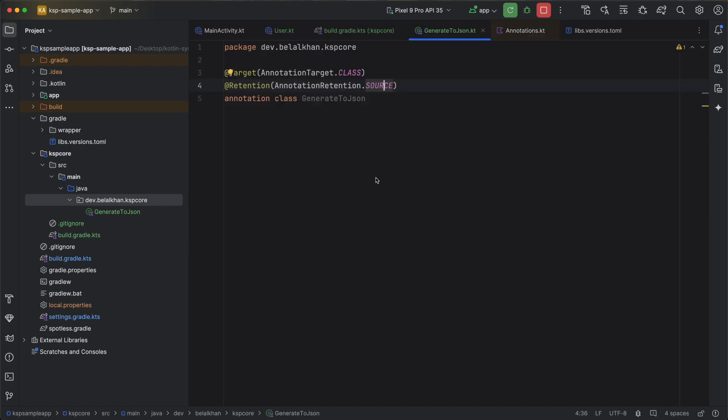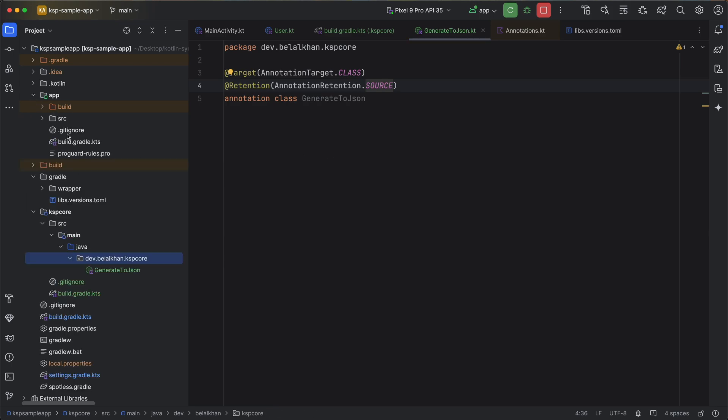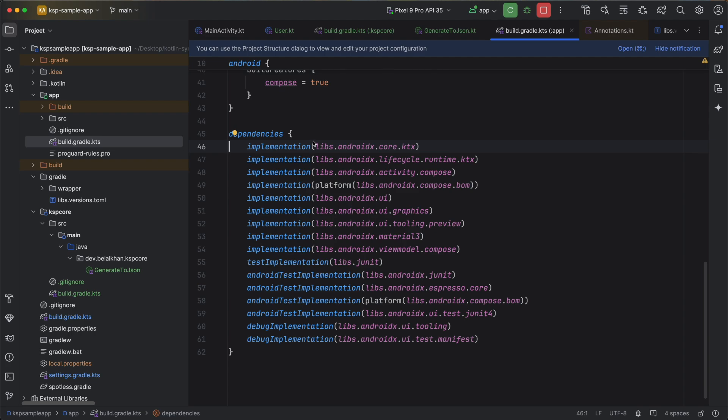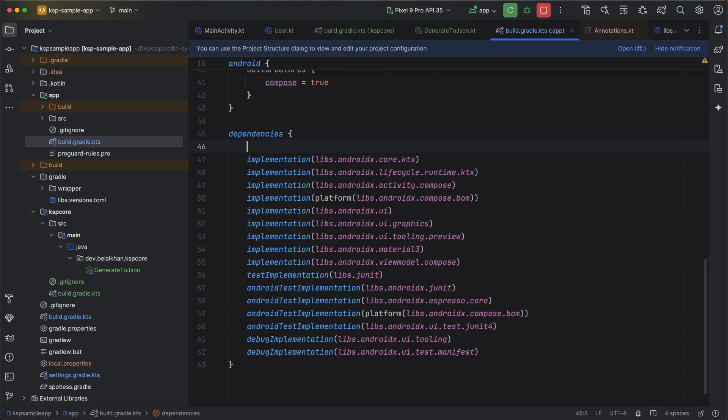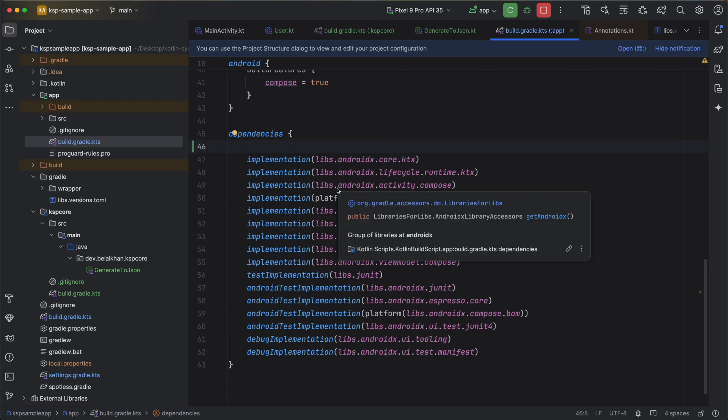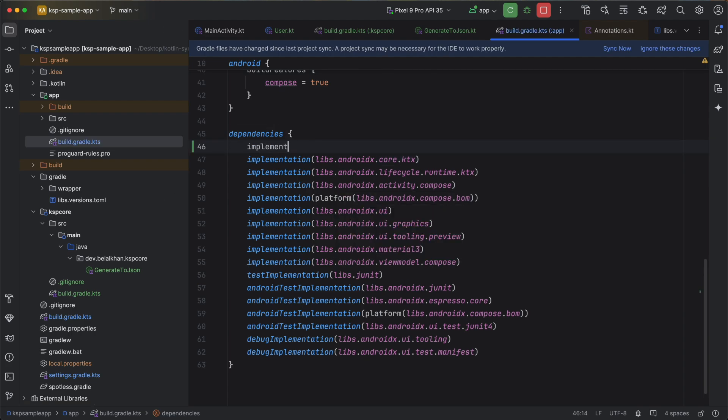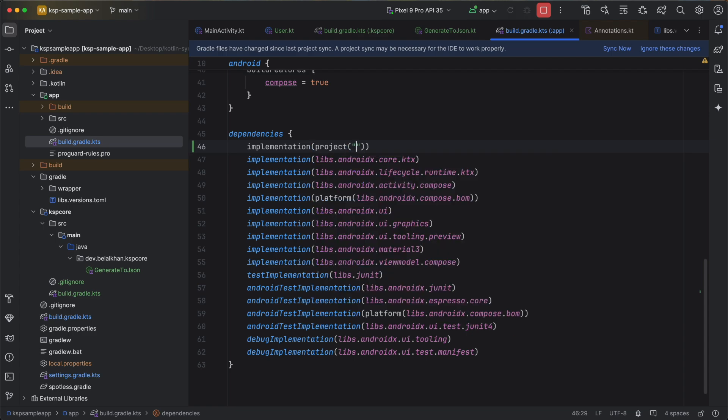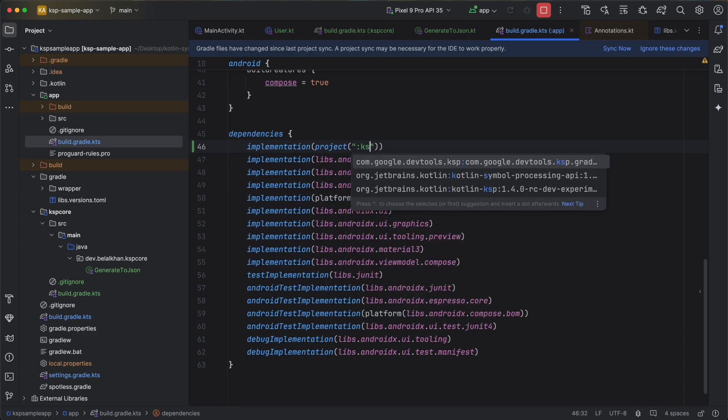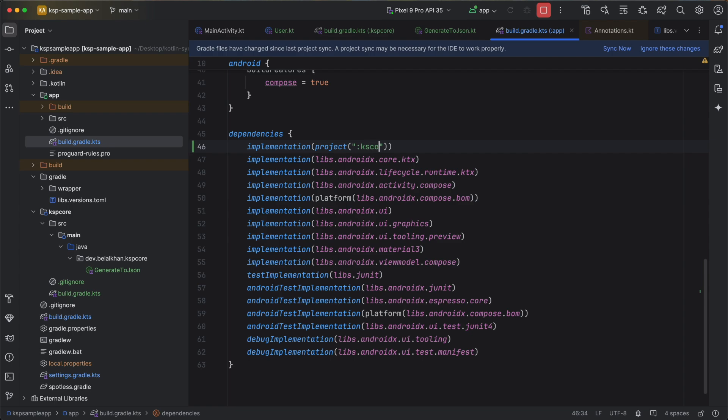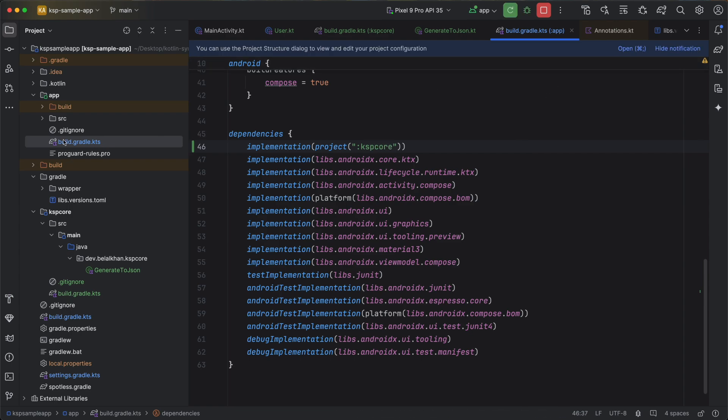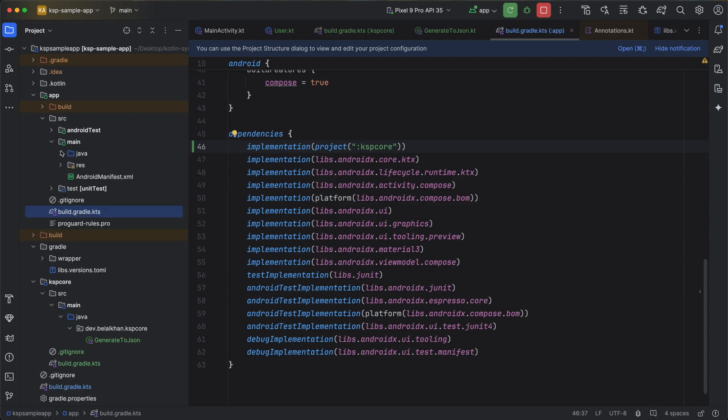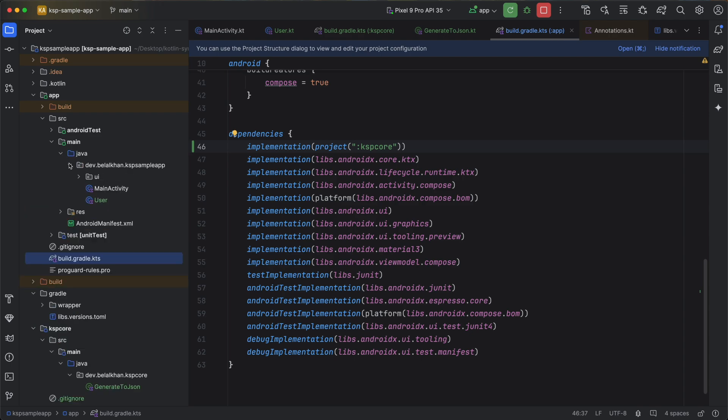Now what we will do is we will go to the app level build.gradle file. And we will add the new module that we created. So here we will write implementation project and then KSP core. Now sync the project. Go to the User class that we created, and here we will use this annotation.